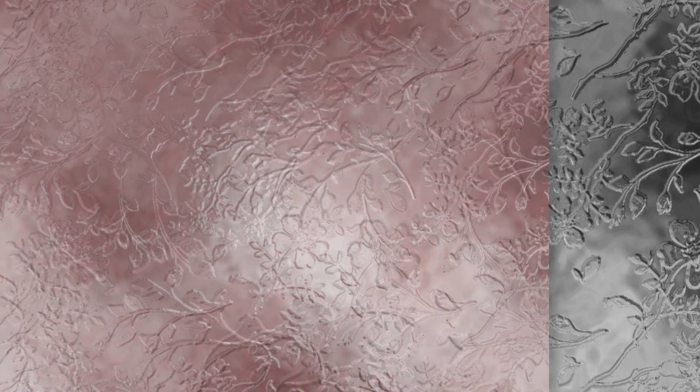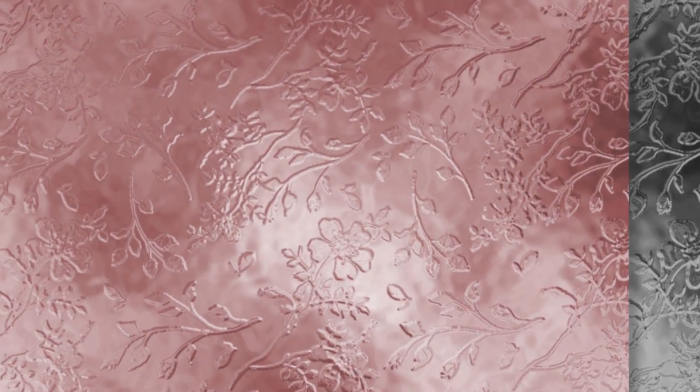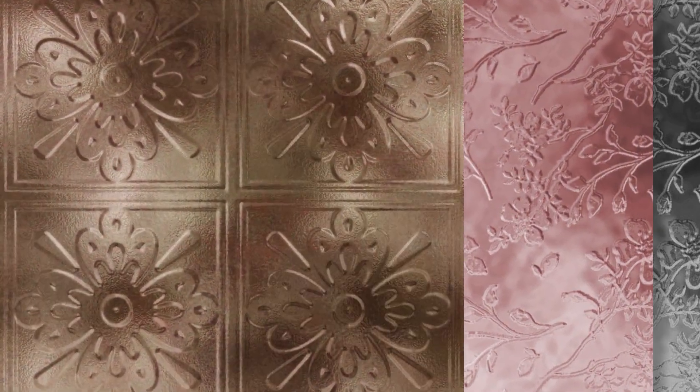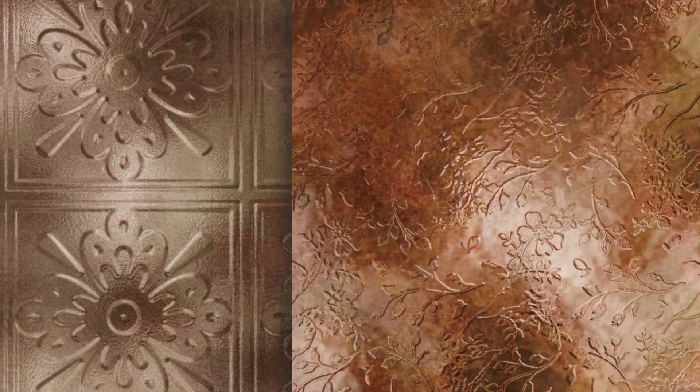Today I'm going to show you how to make an embossed metal texture inside of Photoshop using the glass filter. I'm going to show you how to make the actual texture, recolor it, and also add patinas to it.